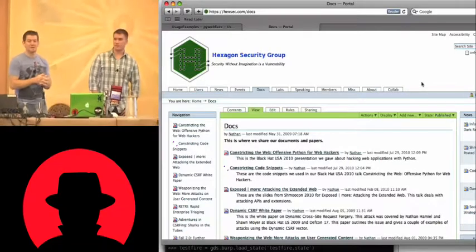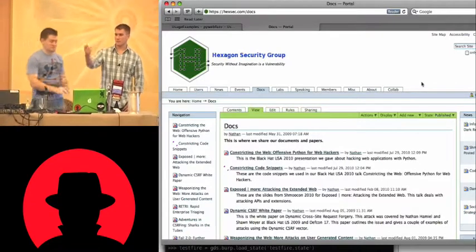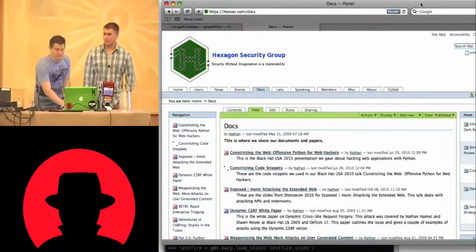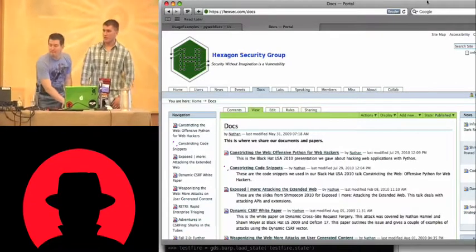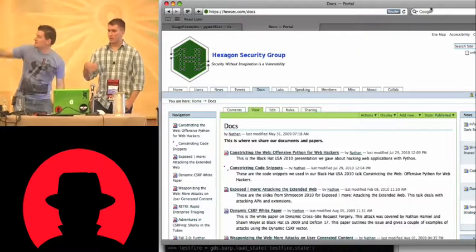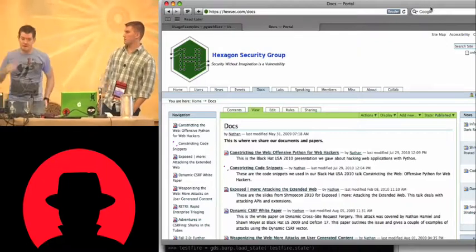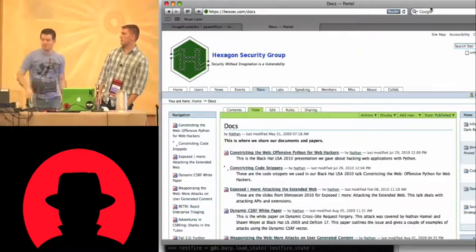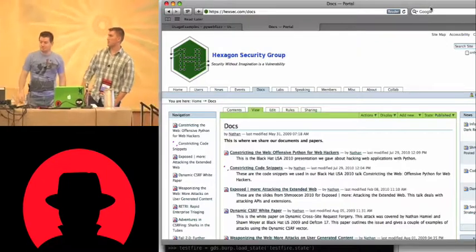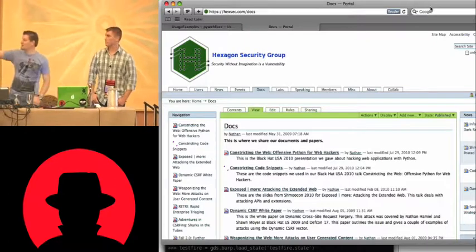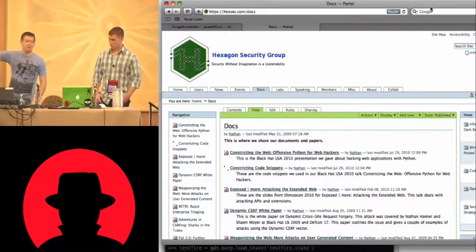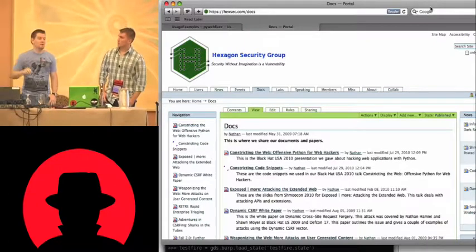Any other questions? Yeah, the presentation is up — it's the first link on that page. Sorry it's not too verbose with what it is. We literally did that right before coming down here, so it just says Black Hat USA 2010.